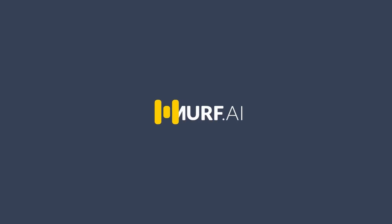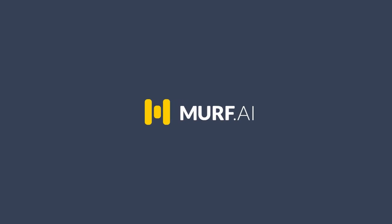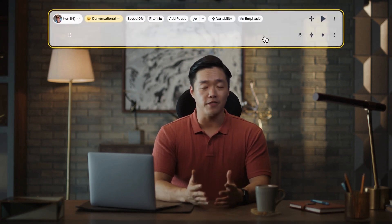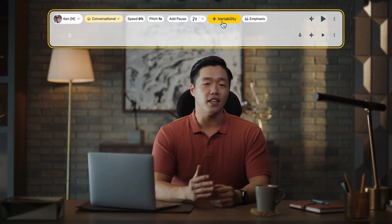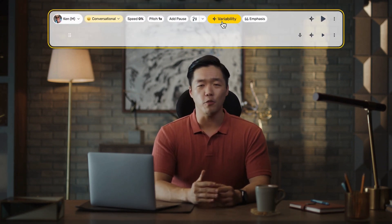Every time you set out to create a voiceover, you already have the ideal version and vision, right? Murph Speech Gen 2 translates your vision for voiceover into reality. Murph's latest feature, variability, lets you generate multiple voiceover versions for any line. Let's demonstrate this.